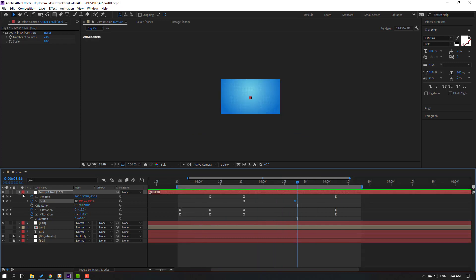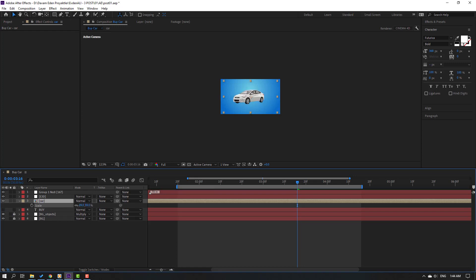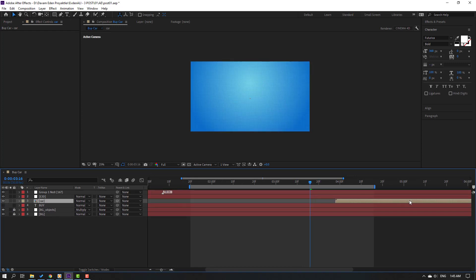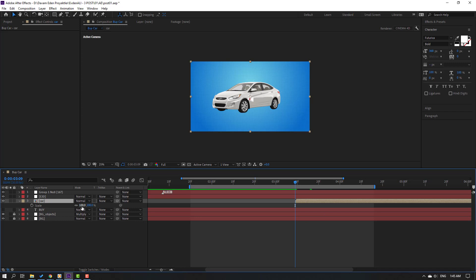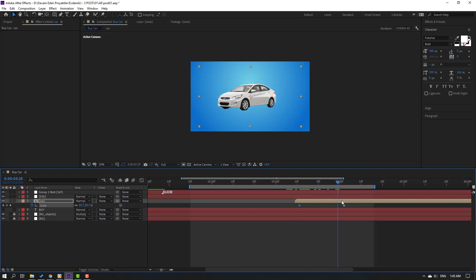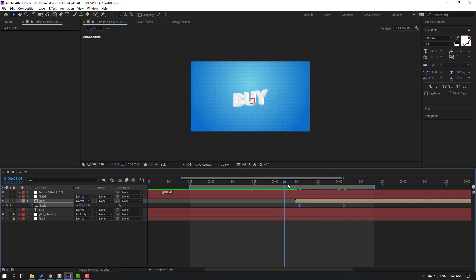Close settings and select this car composition. Un-solo and press S, change scale, and move to here. Press S, change scale, go here, make a scale keyframe. Go to the first second and change scale to 0. Select keyframes make easy ease and move to left.